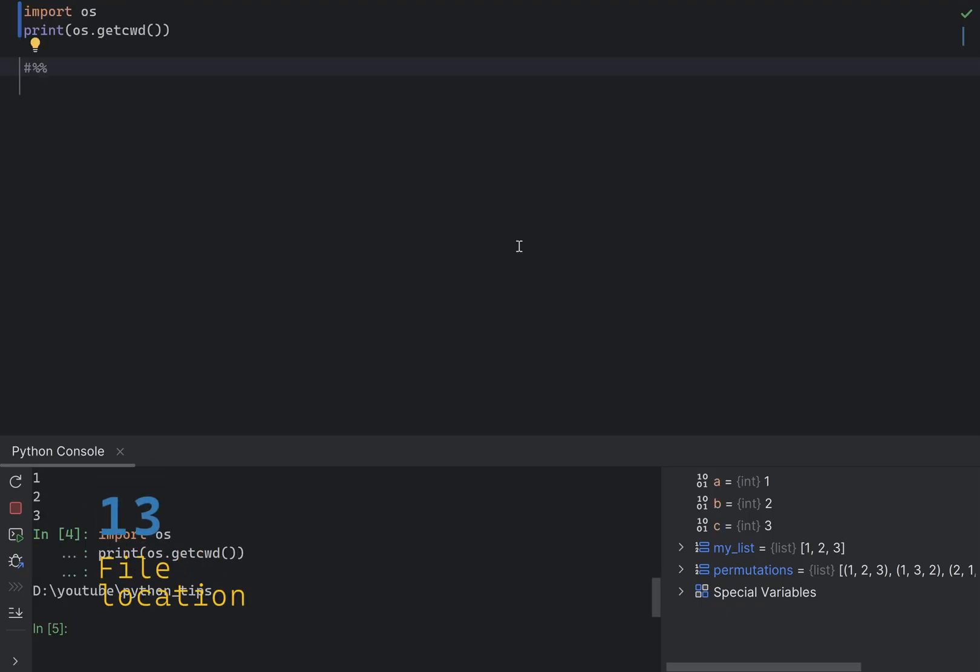If you need to find the location of your Python script or any file, you can use the OS module. This code will print the current working directory, which is the location of your script or file.